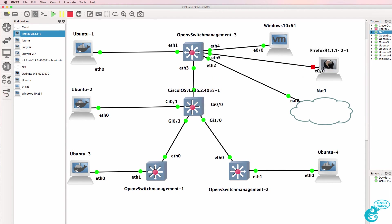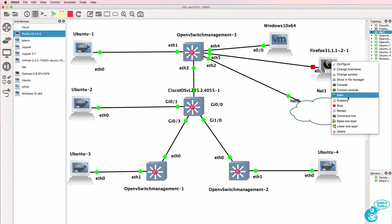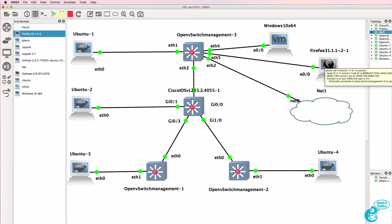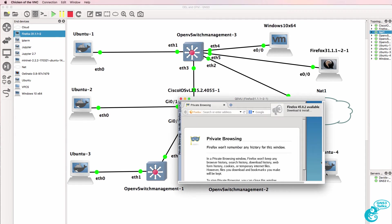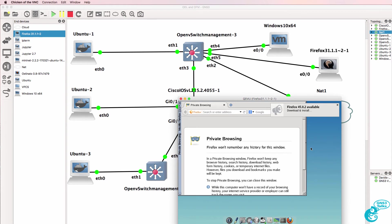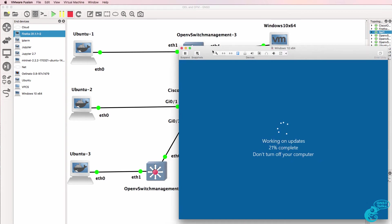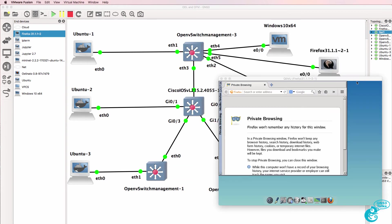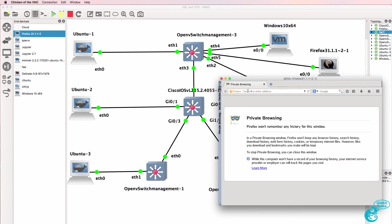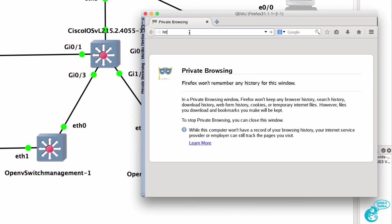I'll start up that Firefox device and open up a console. Firefox is ready. Looks like Windows is going to take a while, so while we're waiting for the updates, I'll connect to the controller.